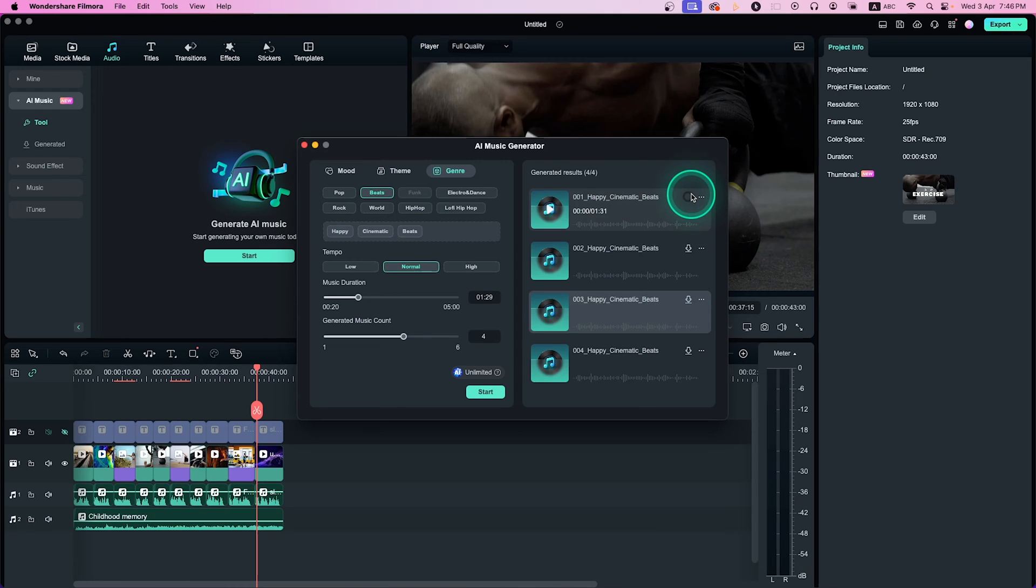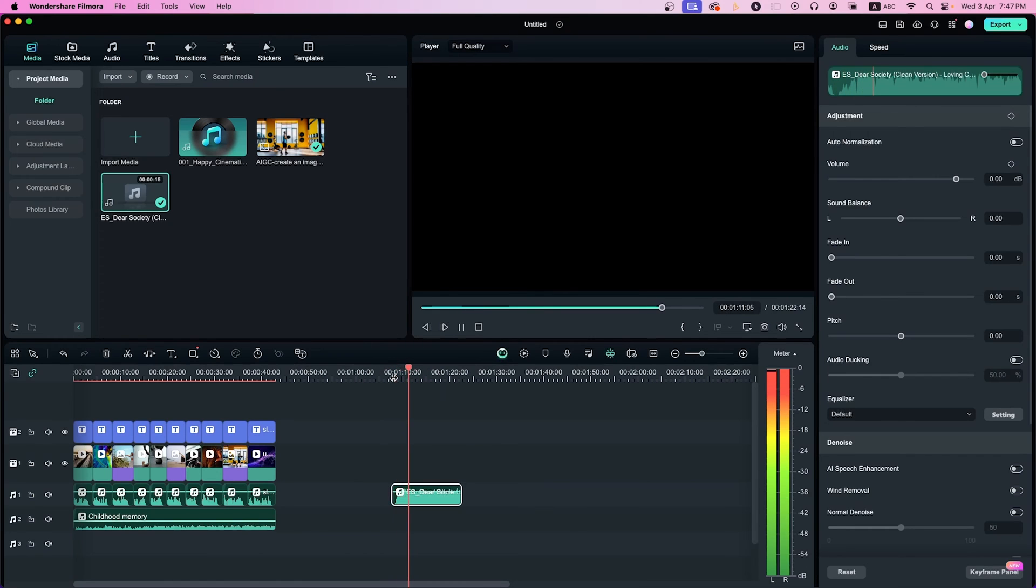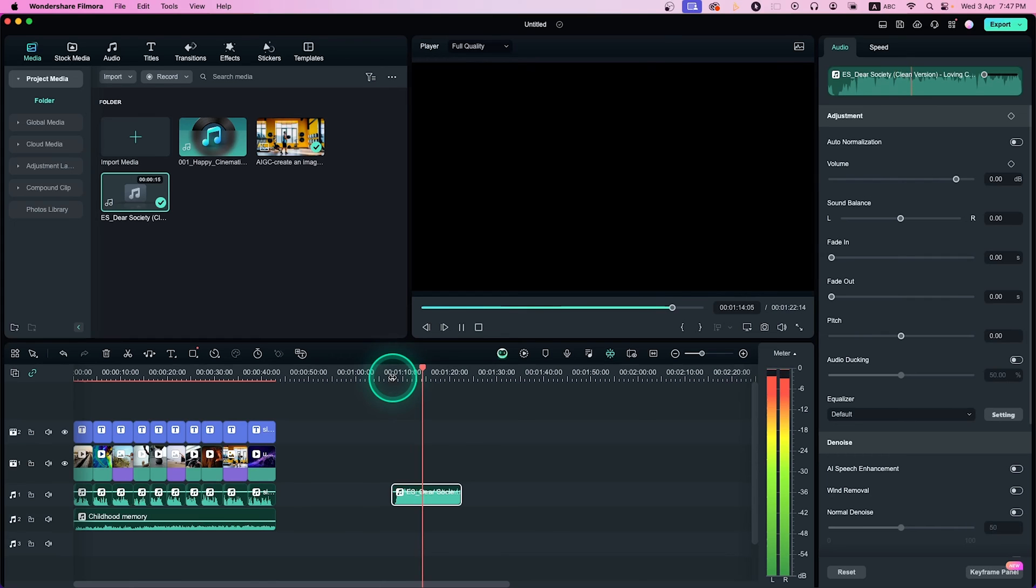The next feature is Vocal Remover. Sometimes we like to use the instrumental version of music and want to remove the vocals. Here, let's play this song. Well, pretty aggressive vocal. Let's remove it.